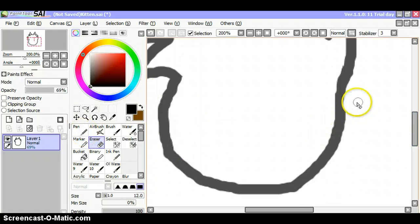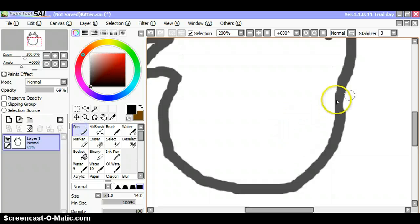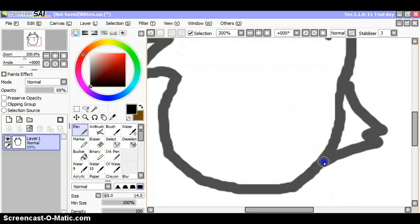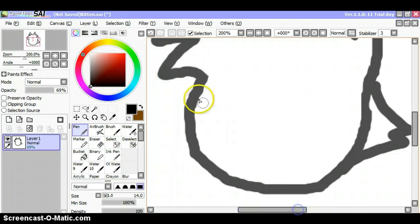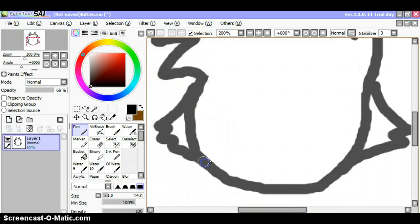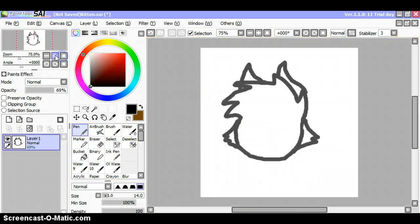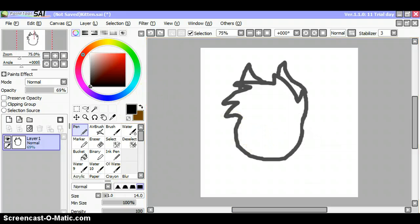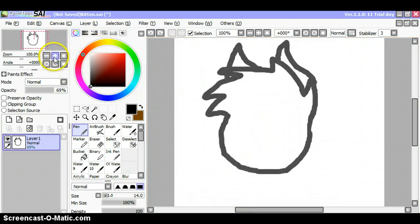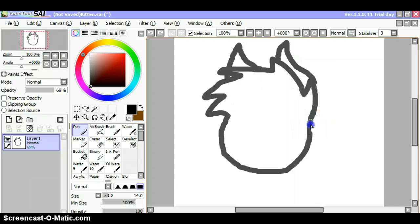At this point, if you want to add a few tufts here, like that, you can, but I don't want to. Actually, yeah, I'll add some points.